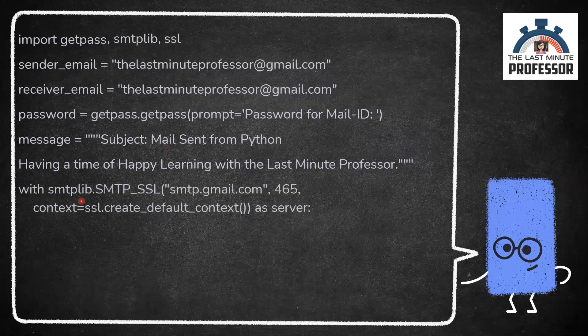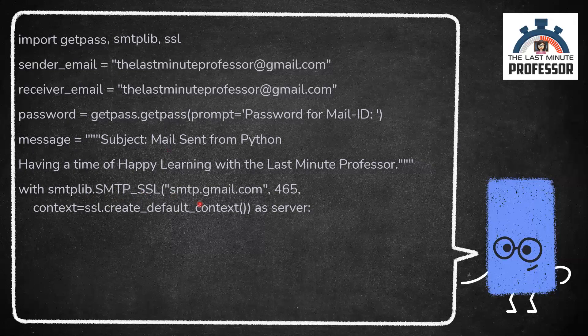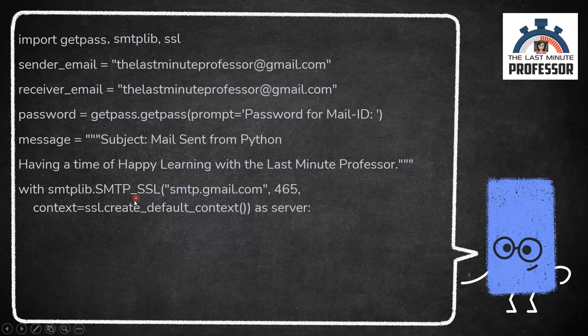I'm importing the necessary modules and this is the code. We shall establish a secure socket layer SSL SMTP connection with the Gmail SMTP server and port number 465.